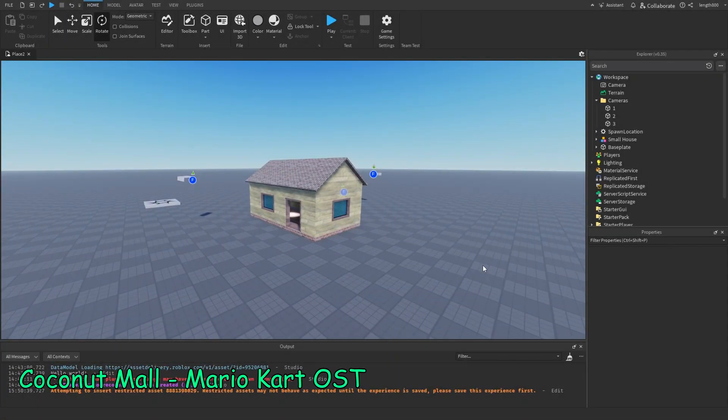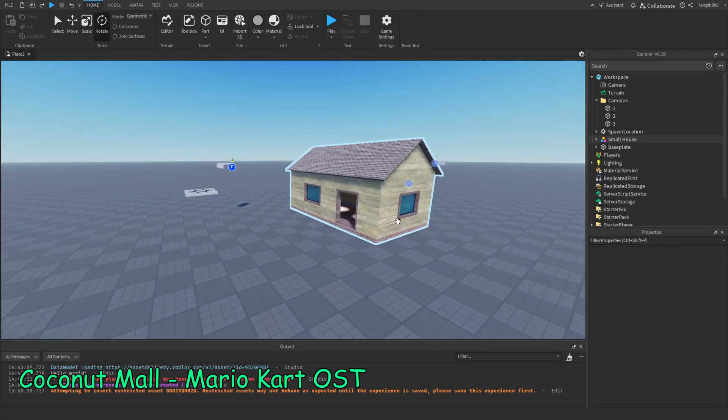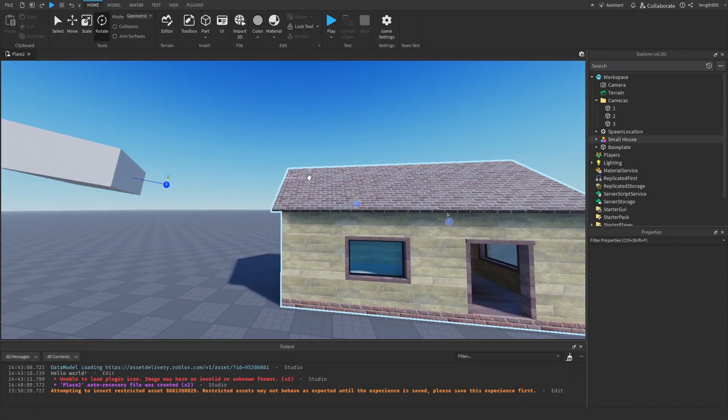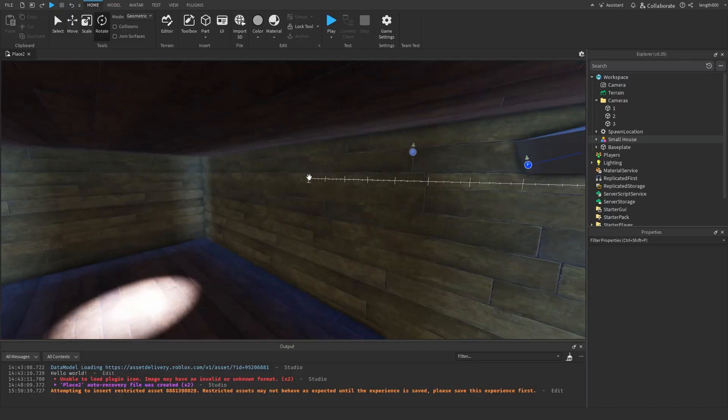Hey guys, I'm Turtle. I'm going to show you guys how you can make a camera system in Roblox Studio.